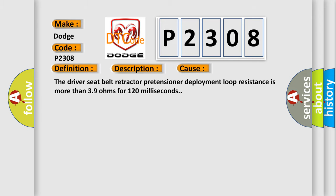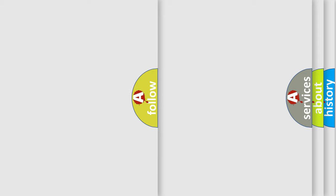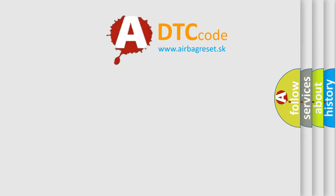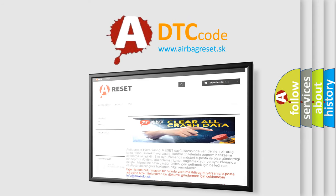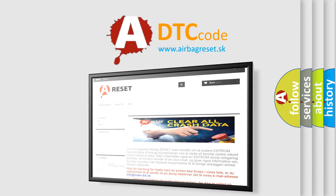The Airbag Reset website aims to provide information in 52 languages. Thank you for your attention and stay tuned for the next video.